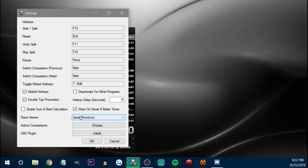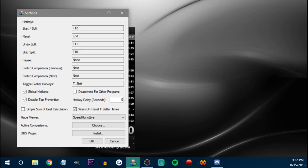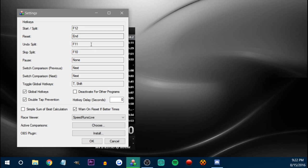Unless I used global hotkeys, which you can see right here. So if you were playing and you turned the global hotkeys to deactivate all of this, then you can press Return and all that. It was really, really annoying and it messed with a lot of things. I would generally recommend you find the start, split, end split keys — generally keys that you never use.